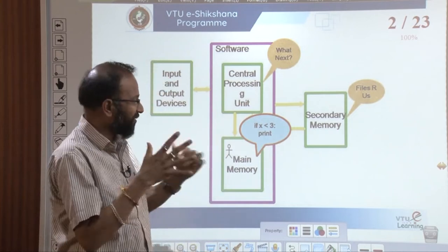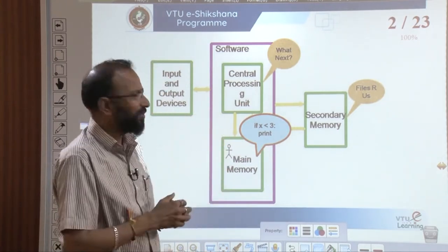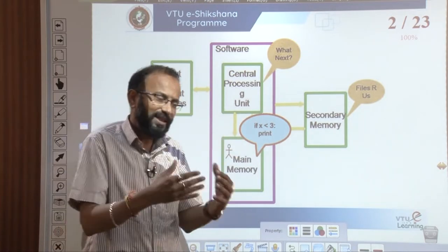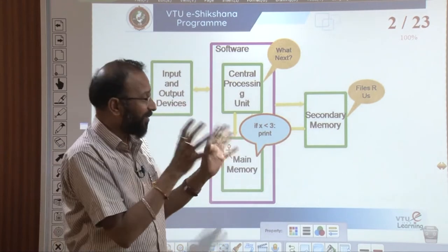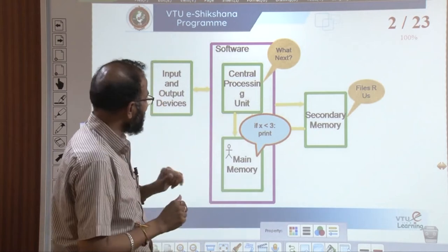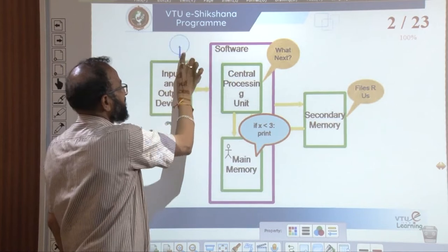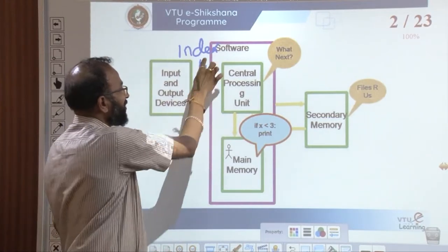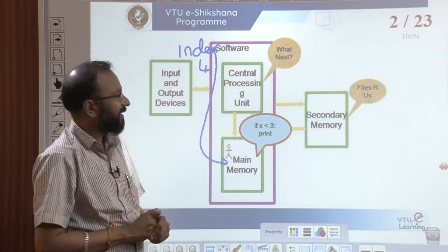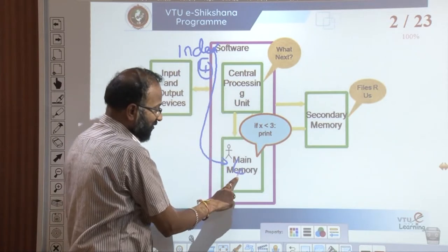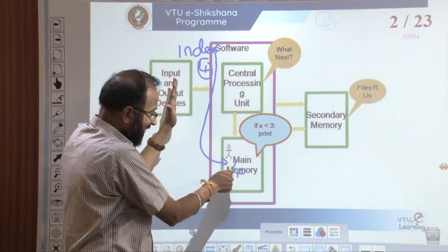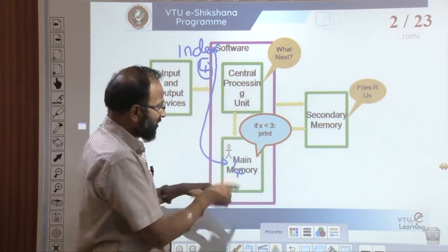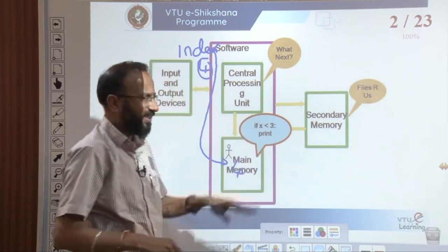When you look at this diagram, it looks like something with a CPU, input/output, and memory — an overview of the components of our computer. We will declare a variable index with a value 4. This index variable is stored in main memory, and the reference to index value 4 is stored in main memory. When my program is running, this index variable with value 4 is available, and I can access it or do any operation on it.